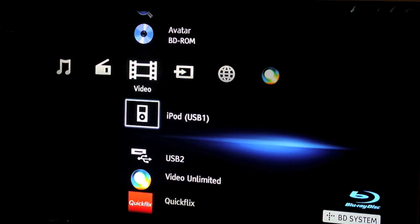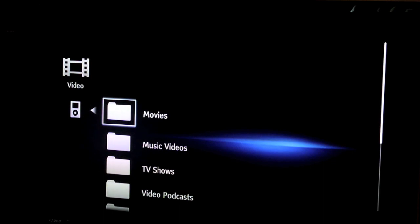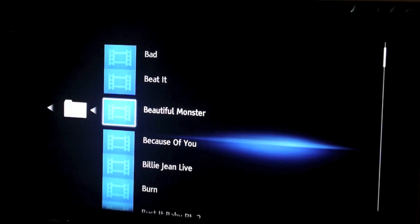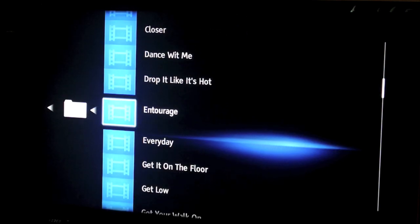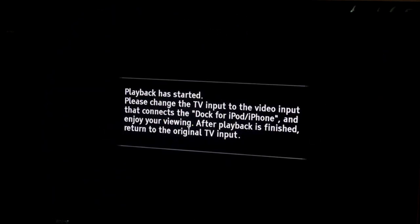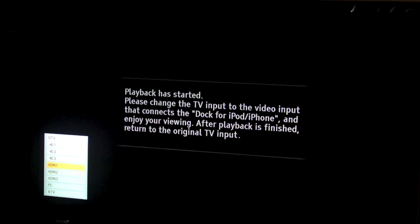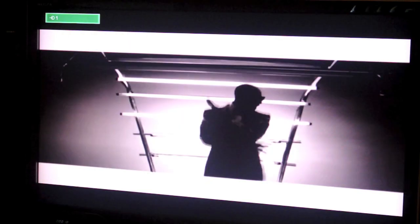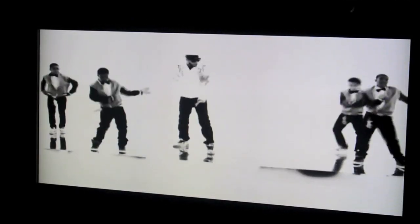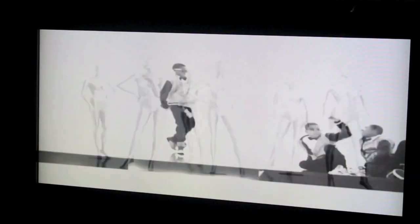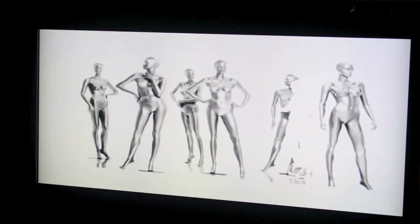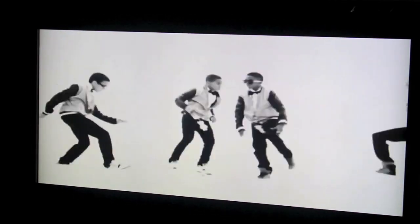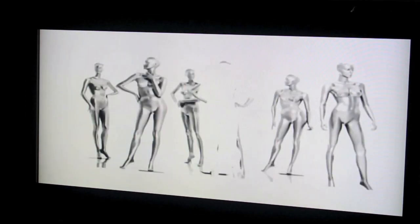Play something on the iPod. Now this isn't connected via HDMI so you have to go to video.